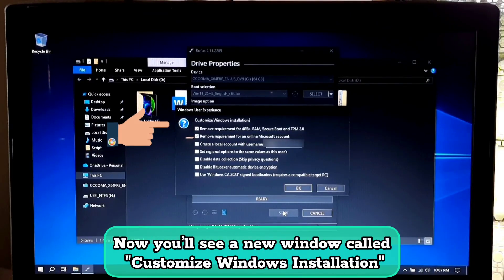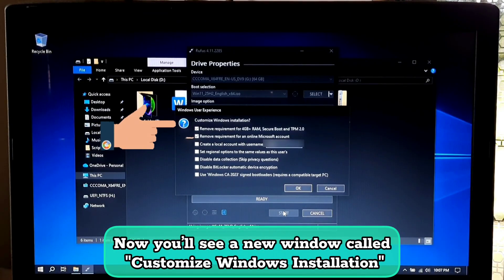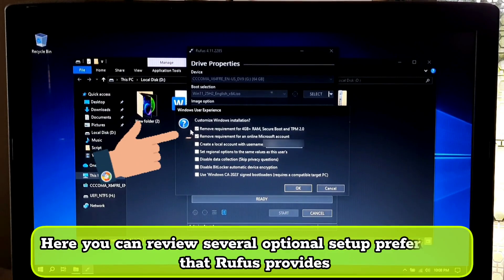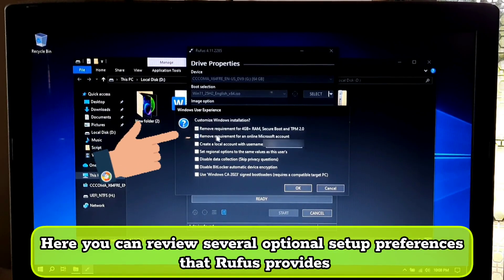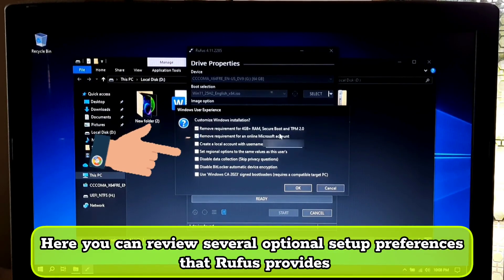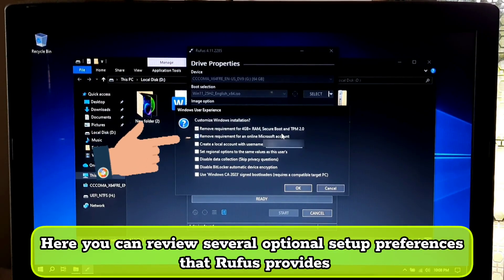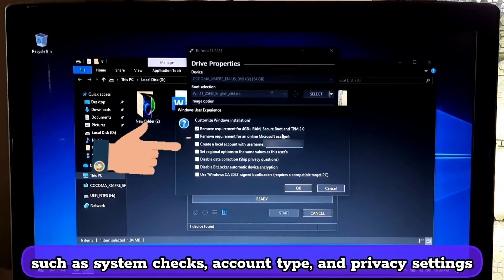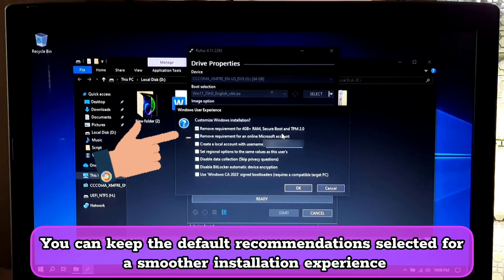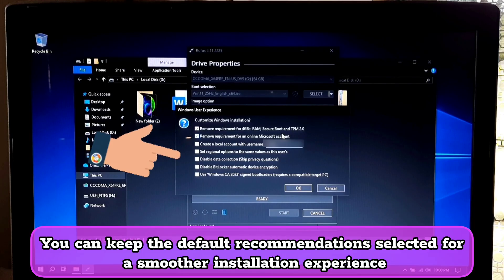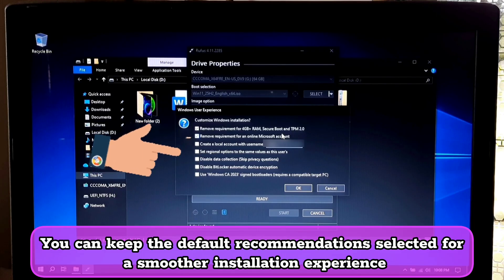Now you will see a new window called customize Windows installation. Here you can review several optional setup preferences that Rufus provides, such as system checks, account type, and privacy settings.